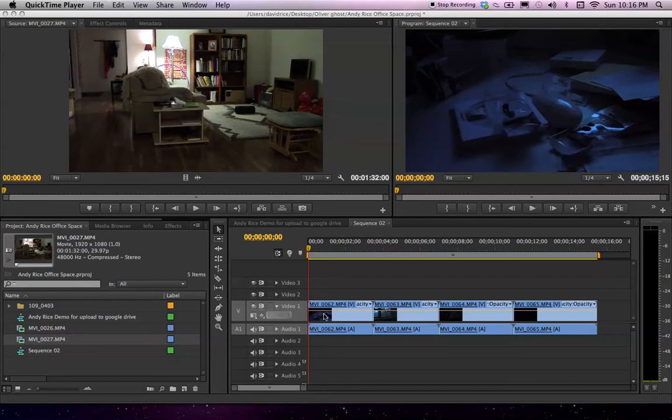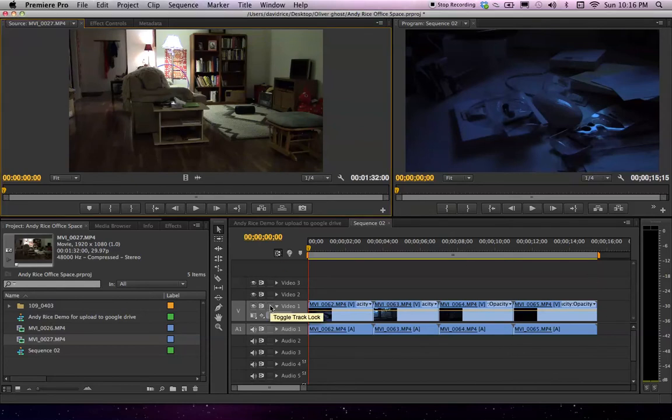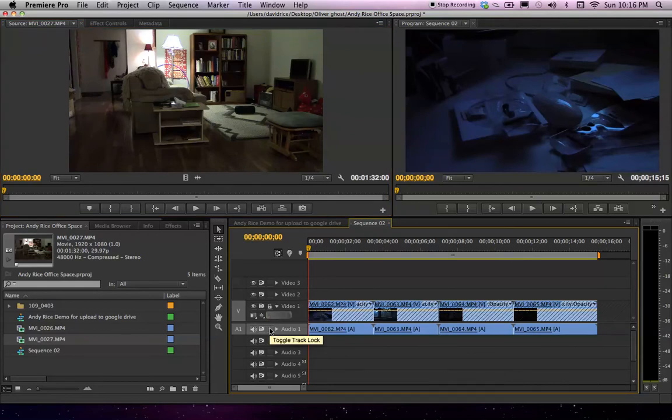So here we go. First, this is our timeline, as we talked about in class. We have lock functions here. This locks the video. If I click on this one, it locks the audio.